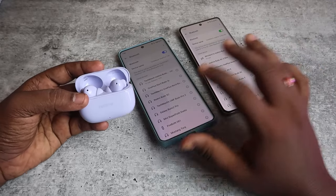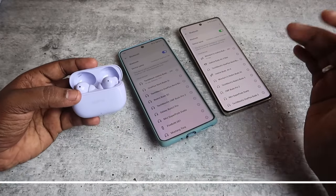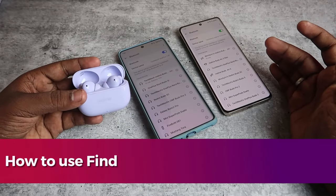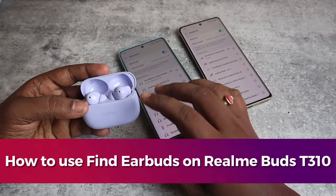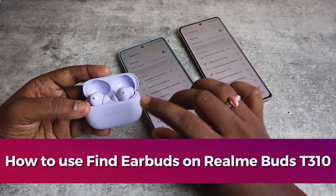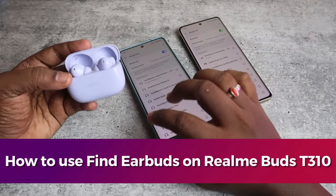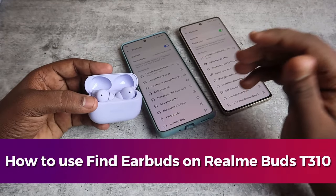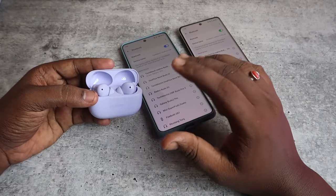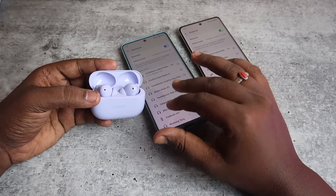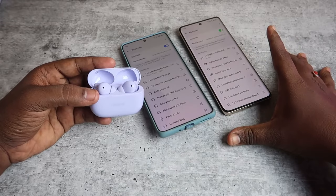In this video, let me show you how to use the Find My Earbuds feature on the Realme Buds T310. Now you can use this feature on all Android smartphones, even if you are not using a Realme smartphone.